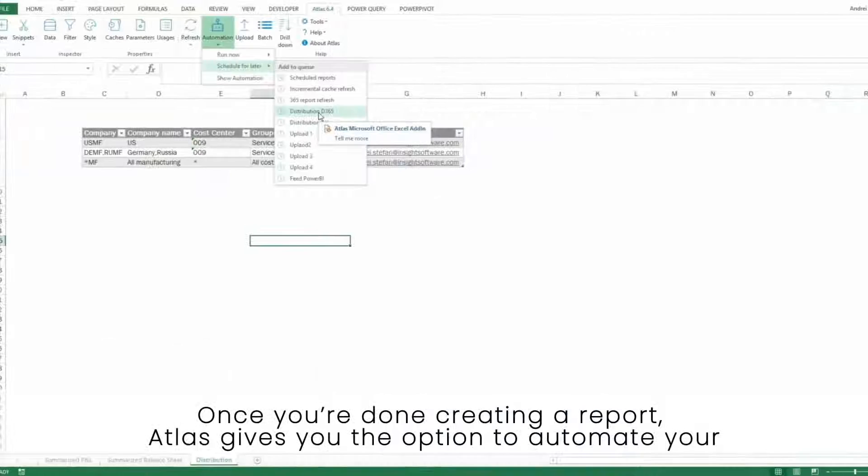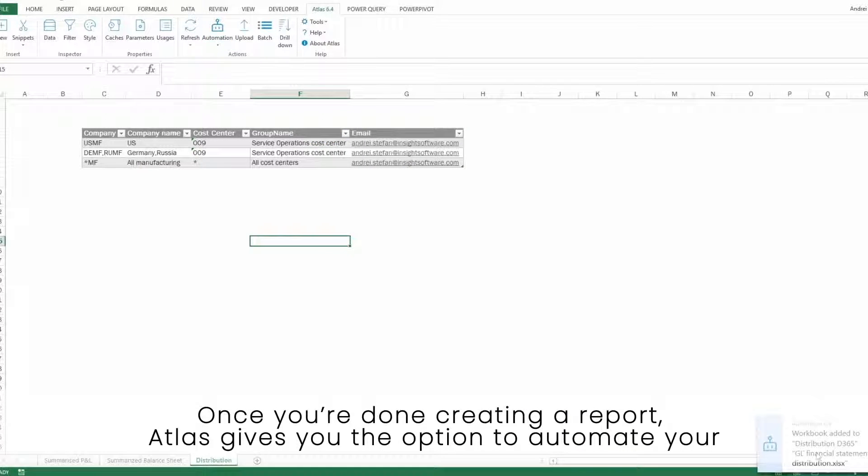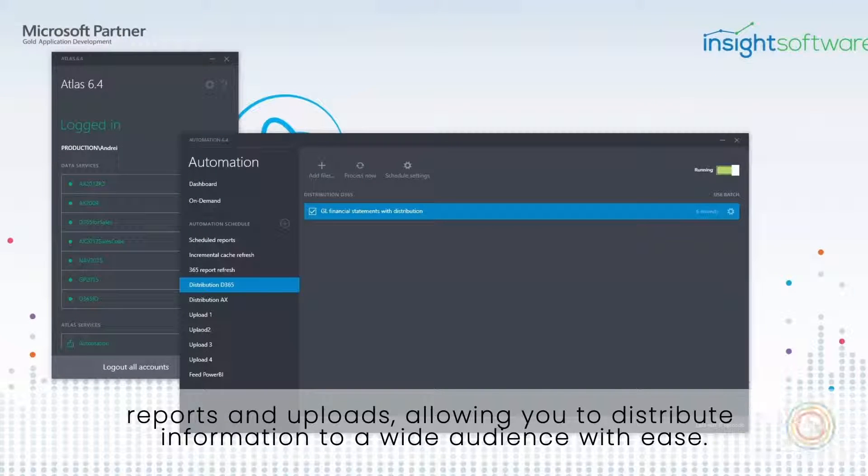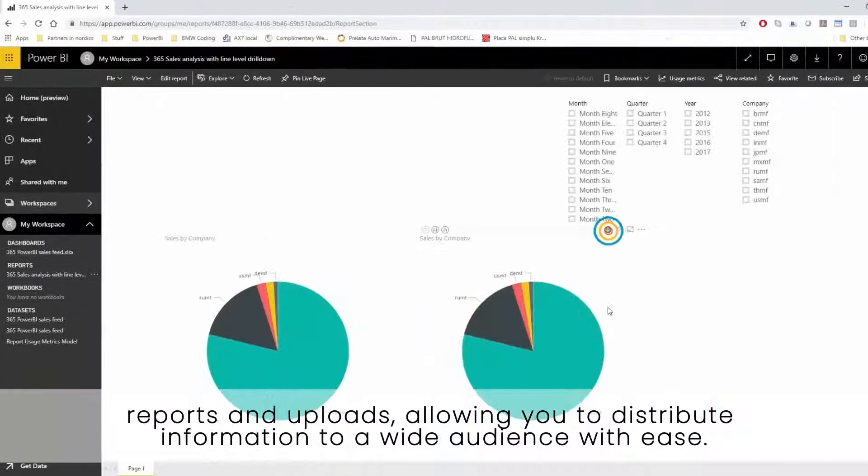Once you're done creating a report, Atlas gives you the option to automate your reports and uploads, allowing you to distribute information to a wide audience with ease.